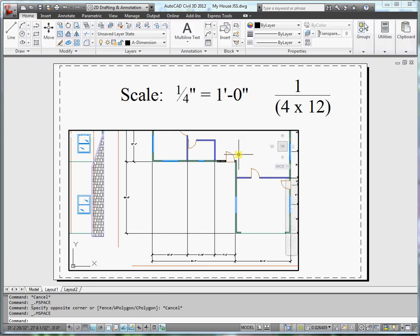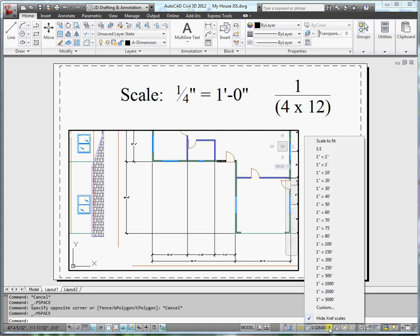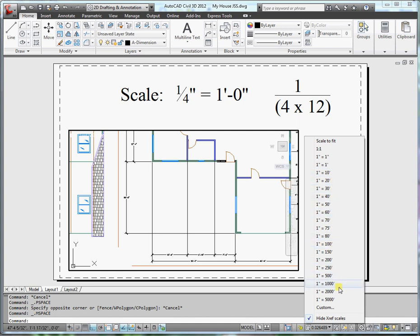So I'll go into the viewport and down here at the bottom I have viewport scales. But notice when I pull up the viewport scales that I only have engineer scales, no architectural scales.